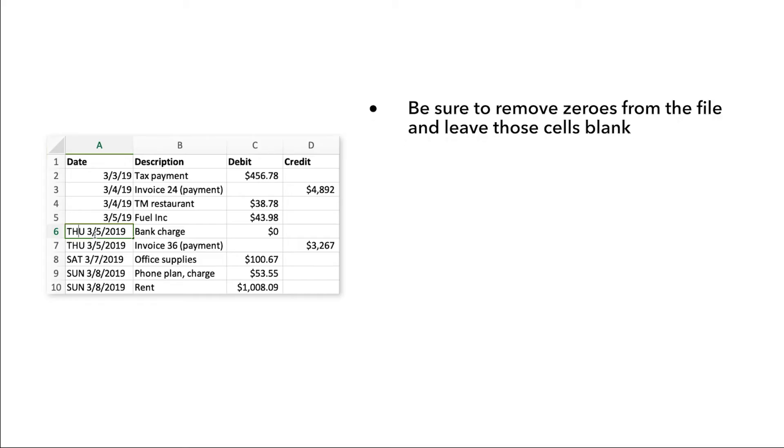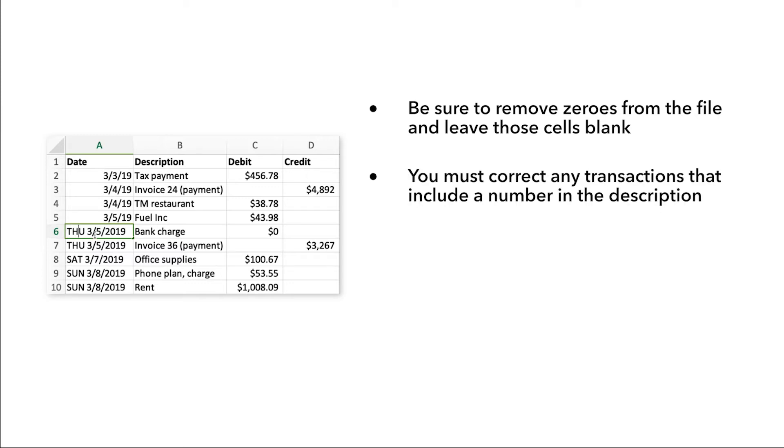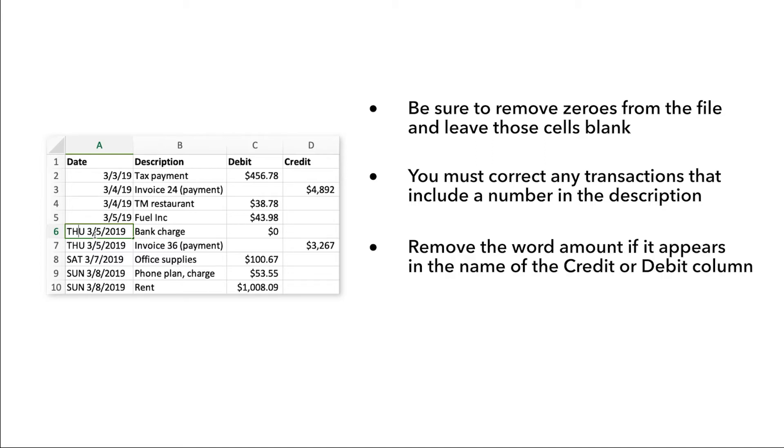Be sure to remove zeros from the file and leave those cells blank. You must correct any transactions that include a number in the description. Remove the word 'amount' if it appears in the name of the credit or debit column.